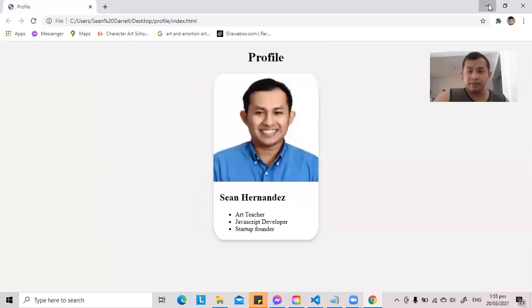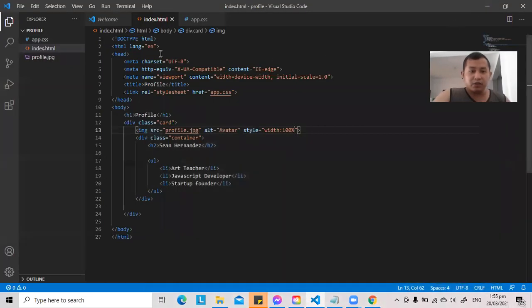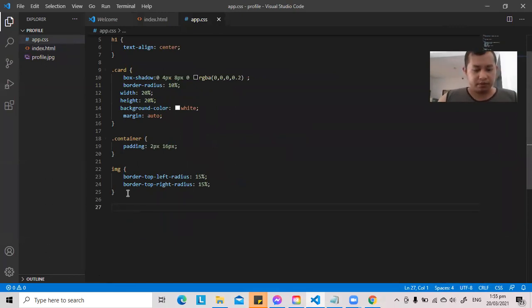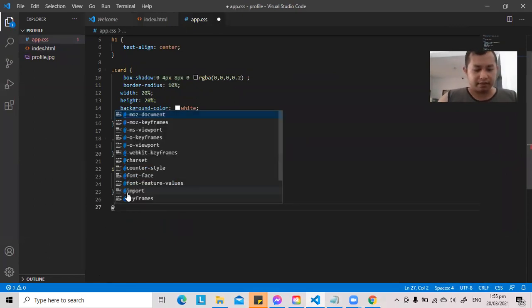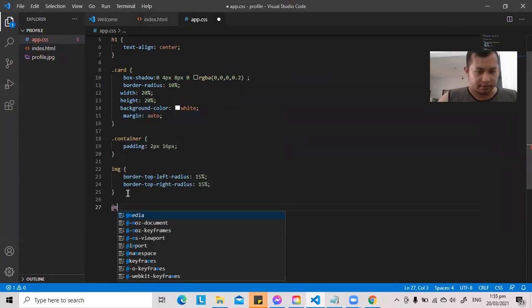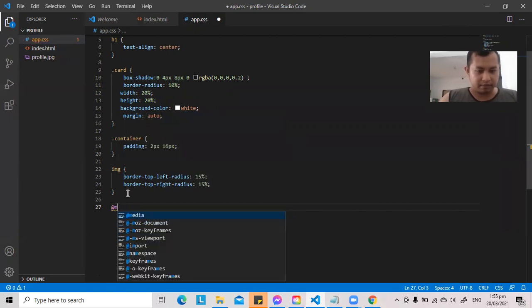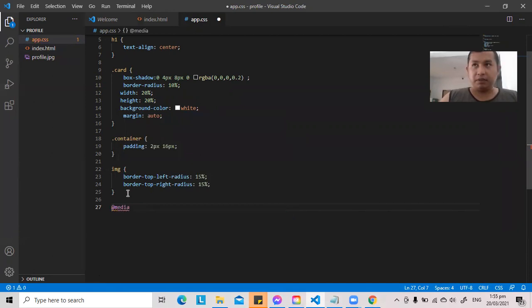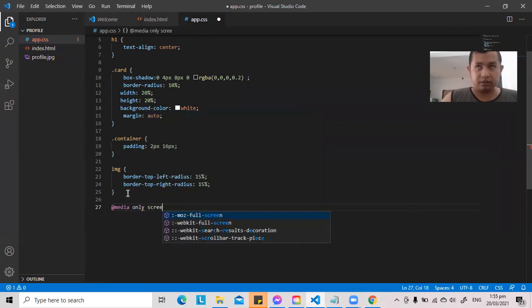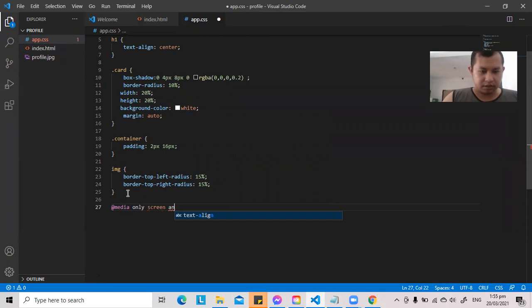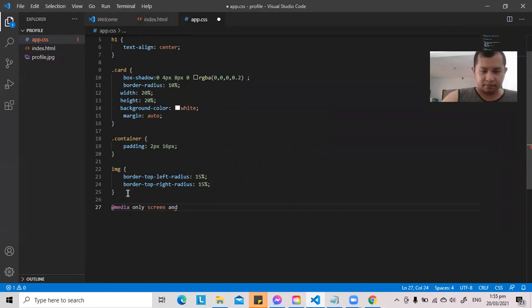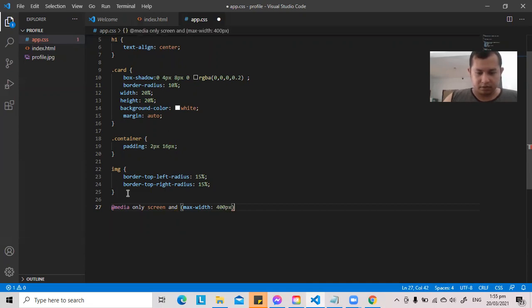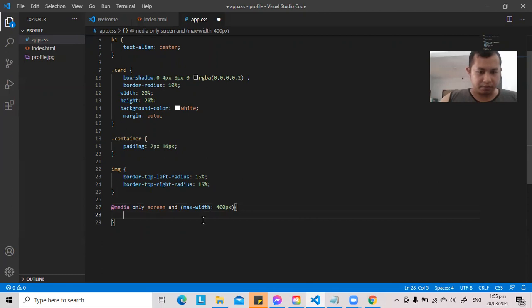Okay, so let's go to app.css. I would like to introduce to you @media. @media only screen and max-width 400 pixels. And then let's put curly brace inside.